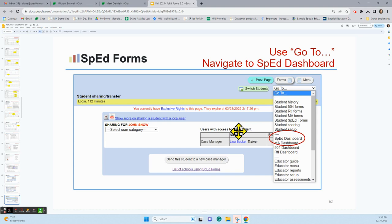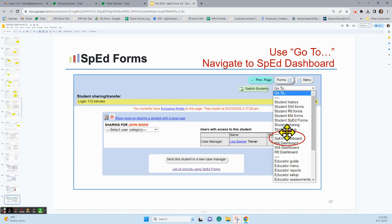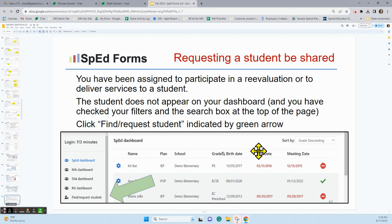Once you're on the sharing page, you're in something that looks like the old version — this particular page hasn't been updated to 2.0 yet. So just go under the go-to drop-down menu, click on SPED Dashboard, and it will take you back to the new version of the dashboard.